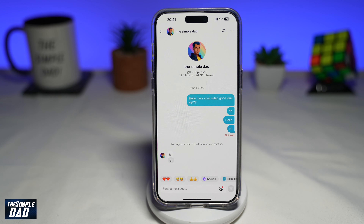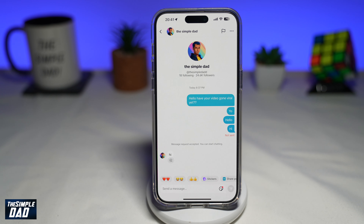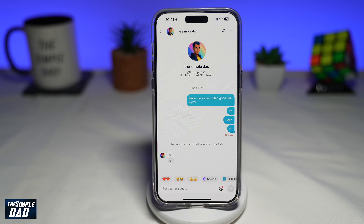So the answer to the question, can you unsend a message on TikTok, is no, you cannot unsend it. So therefore, when you think of sending any messages on TikTok to someone, make sure you are sending the right message to the right person. Once a message has been sent, it cannot be undone.